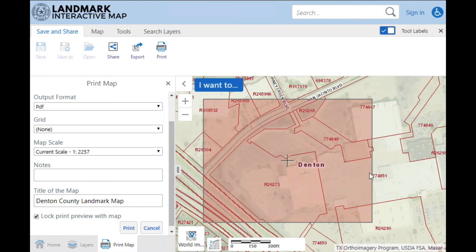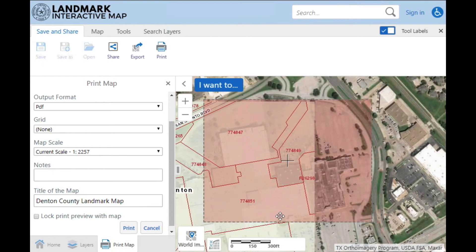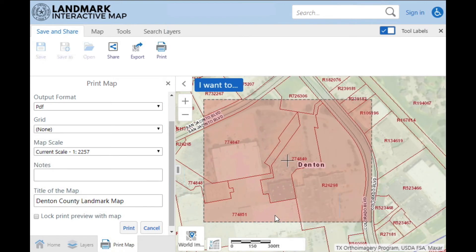Now if you decide that this isn't quite the area that you want and you just want to shift over a little bit to a different part of the map, you'll uncheck the lock print preview with map, then move to the place you actually wanted. When you're ready, you'll click Print.